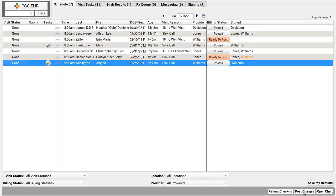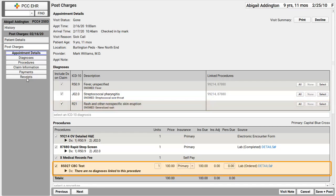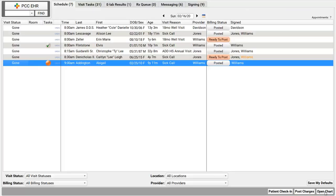Dr. Williams might pop open that chart later tonight and add a diagnosis or procedure. How do we make sure we catch it when a clinician adds additional things? No problem — if anyone adds to the chart note, this posted status will switch to "new items." Can I just add those to the claim? Yes, just click to open it up and review what was added. You don't just have to catch new items on the schedule screen — you can run a visits by billing status report in the PCC EHR report library, or find these new items on daily check or other practice management reports.